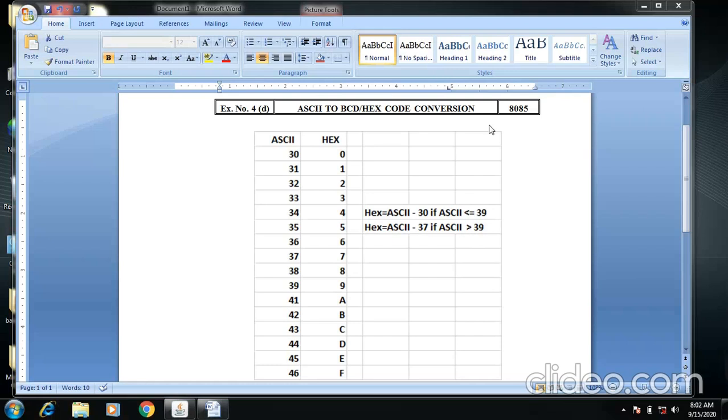So all the ASCII values will generate their equivalent hexadecimal conversions. So there are two conditions here.